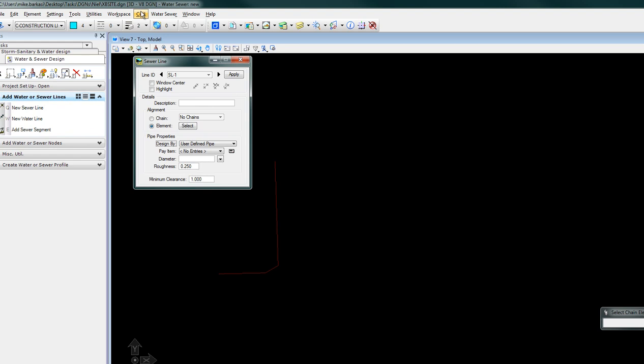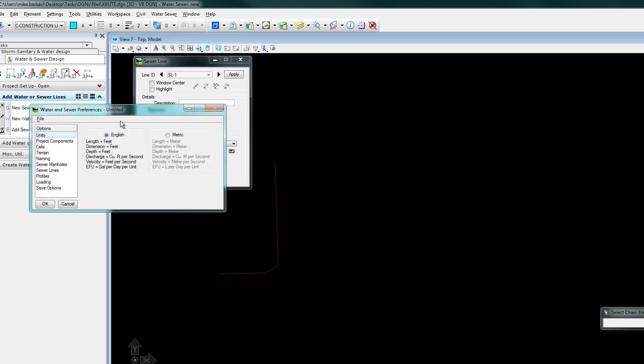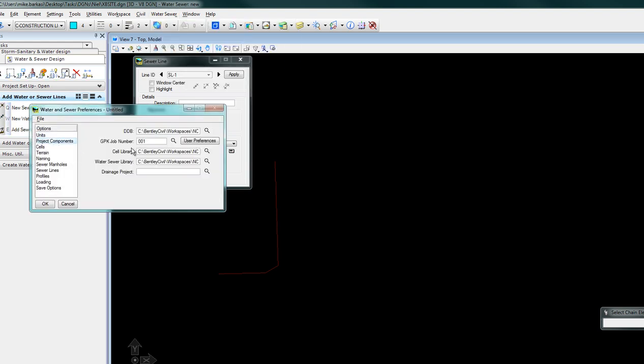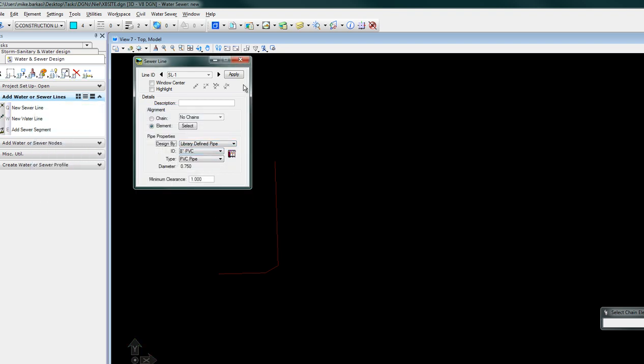Let's just open up our project preferences, say okay. We'll use a library to find pipe, we'll apply.